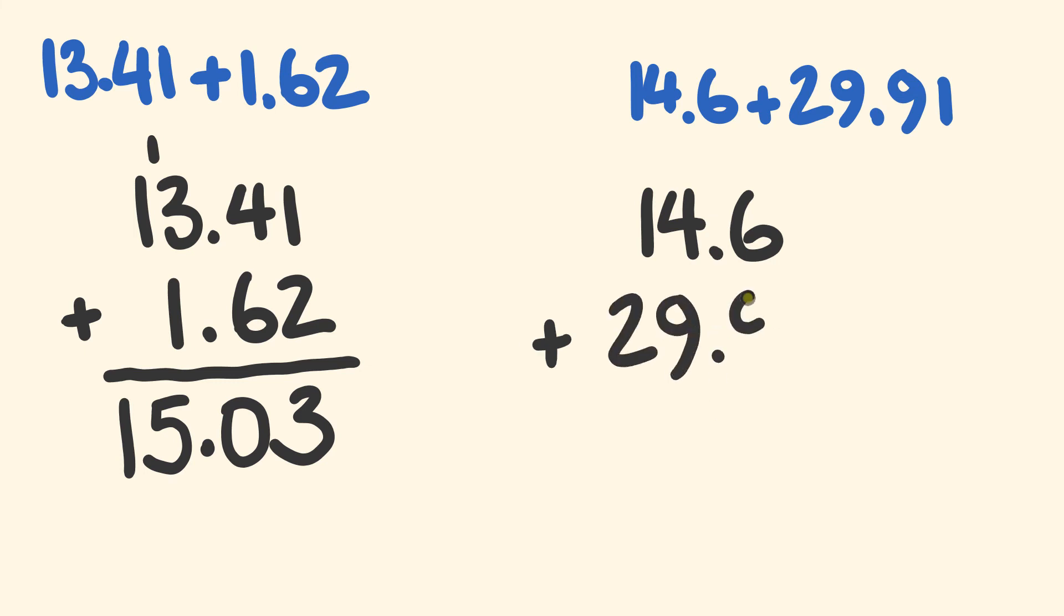Okay, and to that we're going to be adding 29, and we have the decimal place there. So they line up, 0.91. What you're going to notice once again is we have one decimal place here and two decimal places here. So let's just put a zero on there just so it all has that same amount of decimal places.